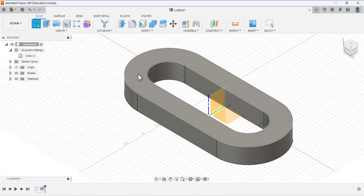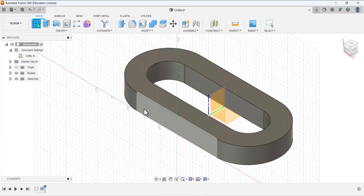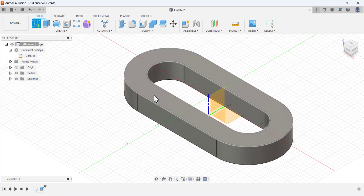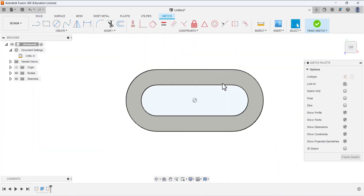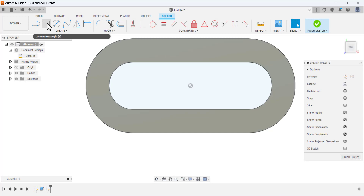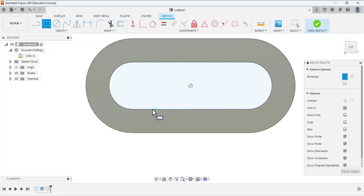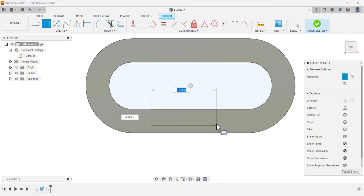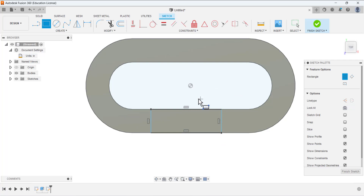Now create a new sketch. Select this face — this face is good — to draw the sketch on it. Select the Rectangle tool. The first point will be here and the lower edge will be the second point, drawing a rectangle like that.